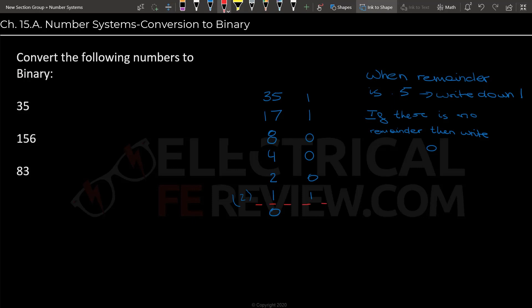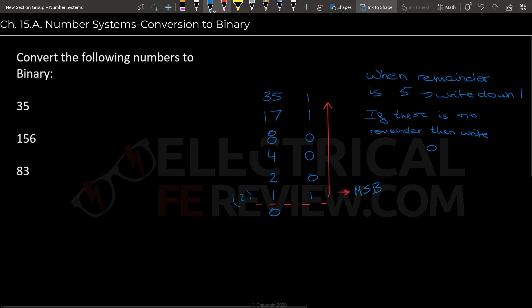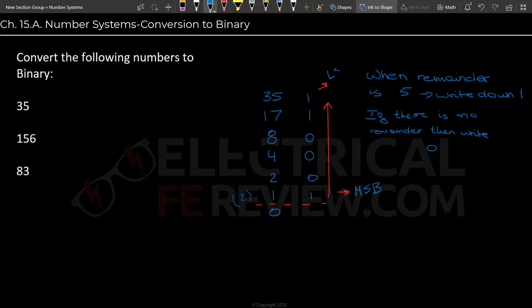And this right here will be the number, and we will read the number from bottom to top. So in this case, we will start - the most significant bit will be this bit. Most significant bit. And this right here will be the least significant bit. That is the same thing as to say, this is the units and this is the hundreds. But we can't say that because first, it's not decimal.